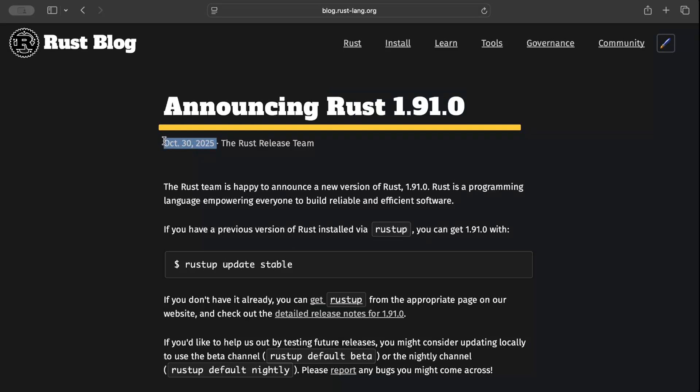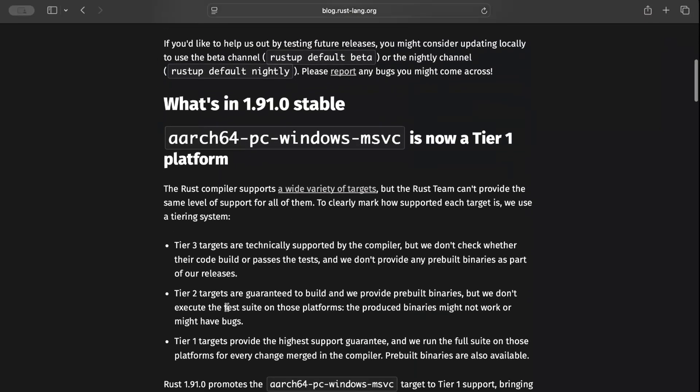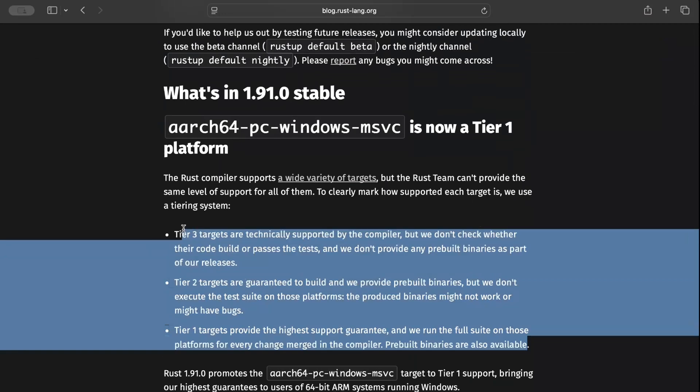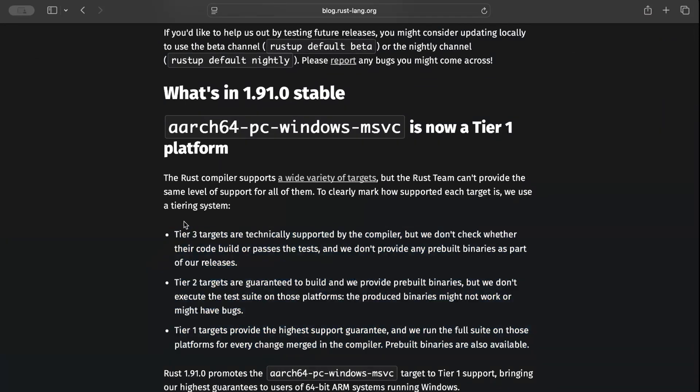Let's dive into it. The first update is a platform change: aarch64-pc-windows-msvc is now a Tier 1 platform. Rust has this tier system when it comes to support for different platforms, and Tier 1 targets are basically your first-class citizens where the highest support is guaranteed and every change is well tested before it's merged.